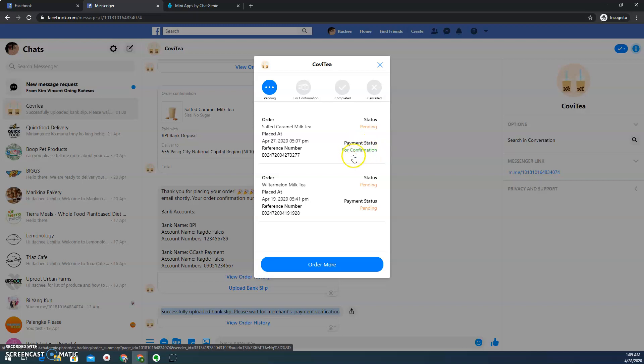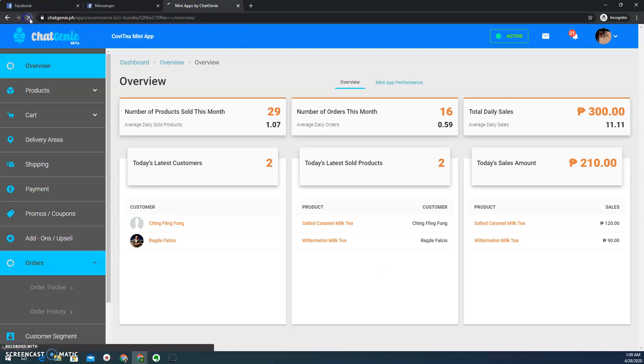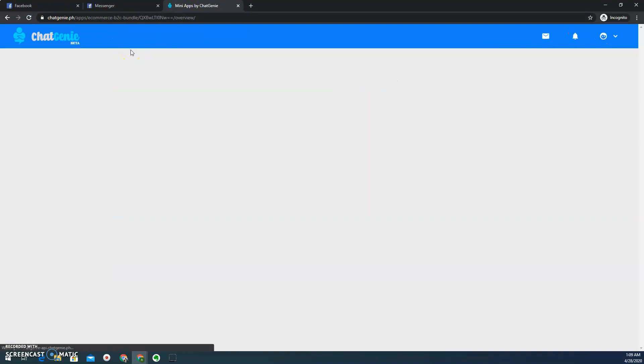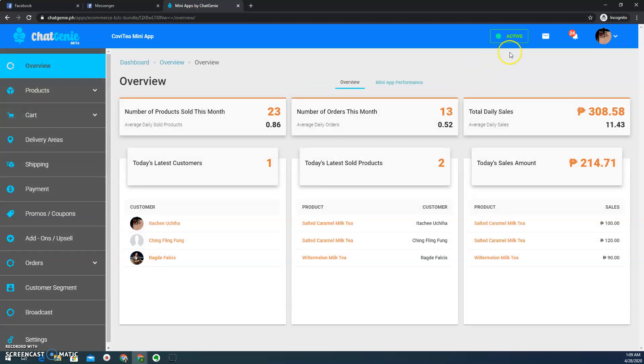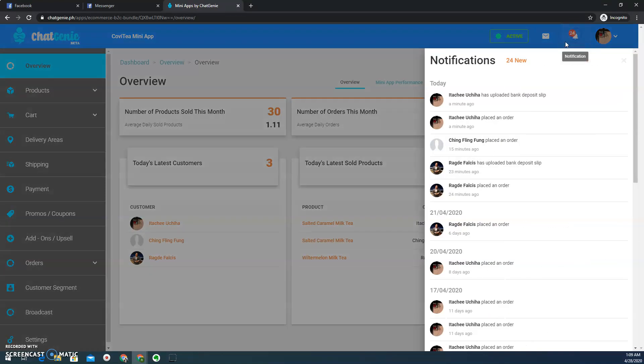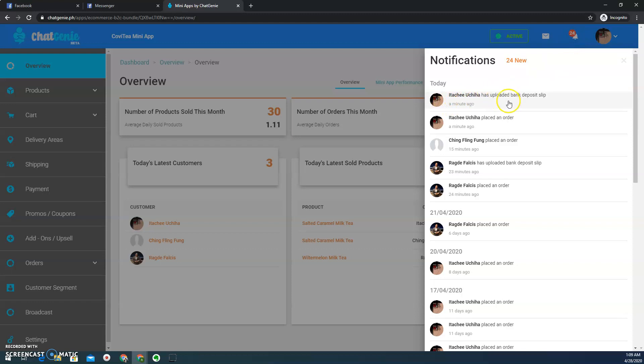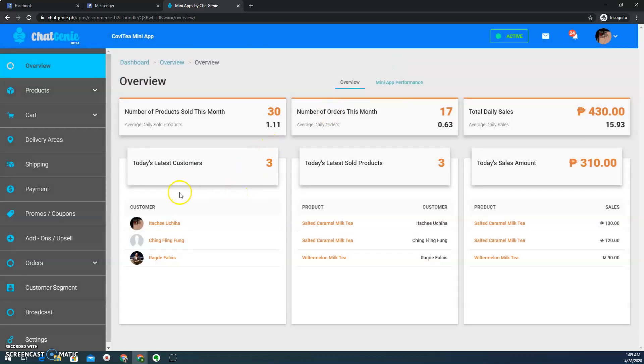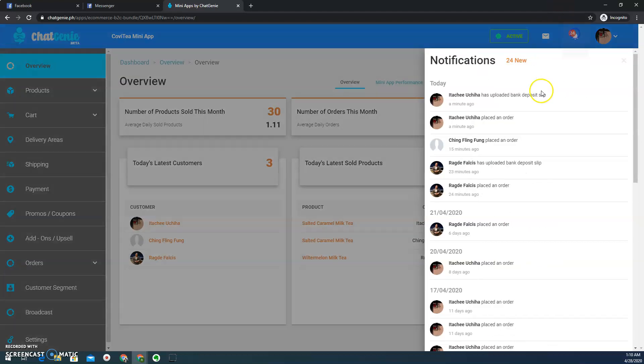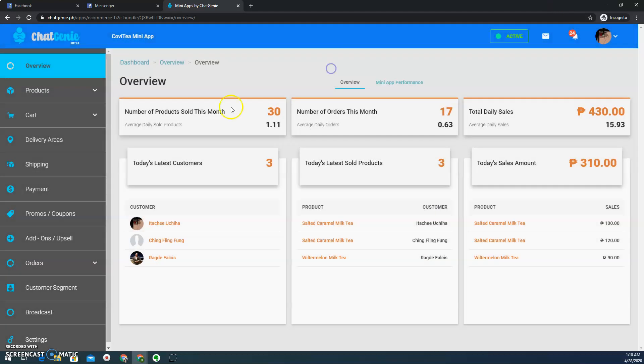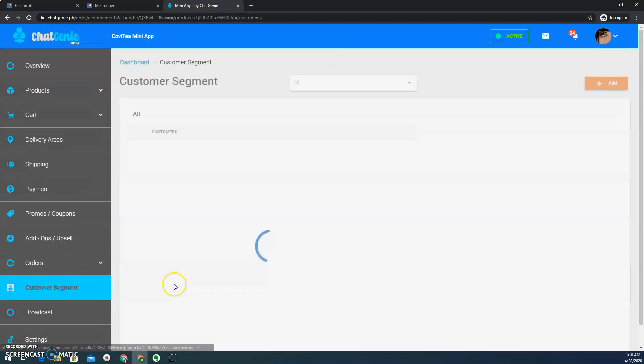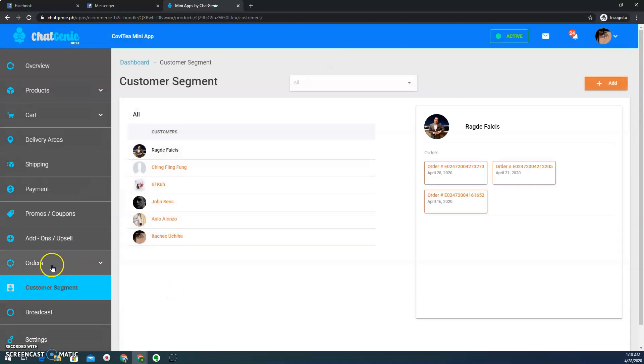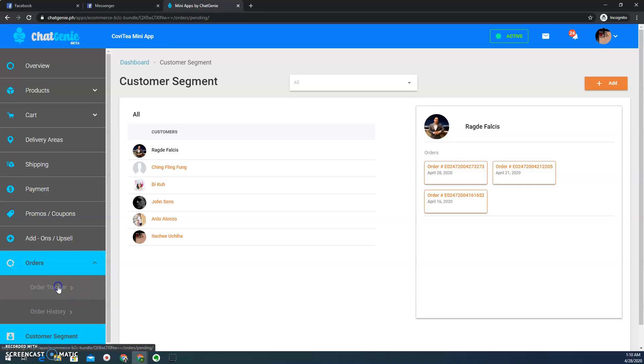Now, as a merchant, how are we going to confirm that? Of course, we need to be inside our CMS. So here on your notification icon, you'll see that there's a new notification. And then there you go. Indeed, customer uploaded bank deposit slip. But prior to that, the user placed an order. And afterwards, the customer uploaded their bank deposit slip as a proof of payment. So how can we manage it? Actually, you can click this and then you'll be redirected here on our order manager.